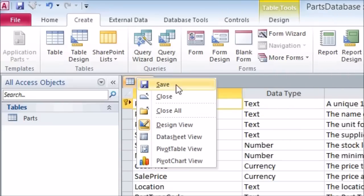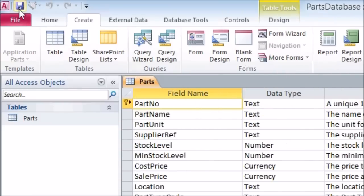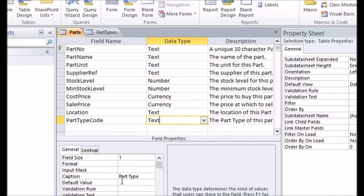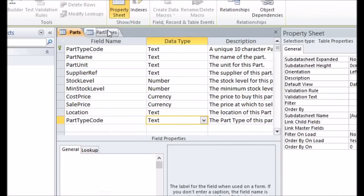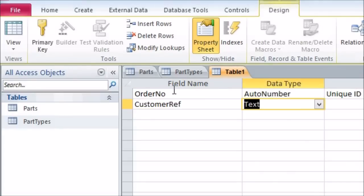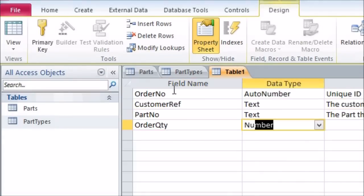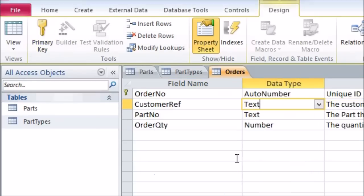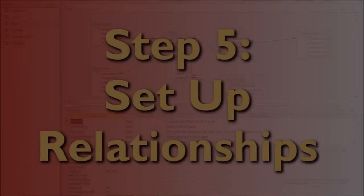Now go through adding all the fields you've planned, then save the table once you've got everything from your design set up. When there are multiple fields that should have the same name in your design, make sure they have the same data type and size in all cases, as this will make setting up relationships a little easier later on. Once you've got one table set up, go through the rest of your planned tables setting them all up too. You'll see all new tables appearing in the object browser on the left as you make them.